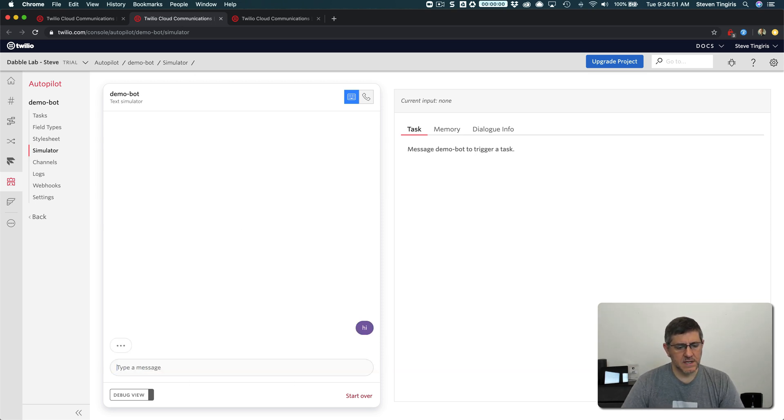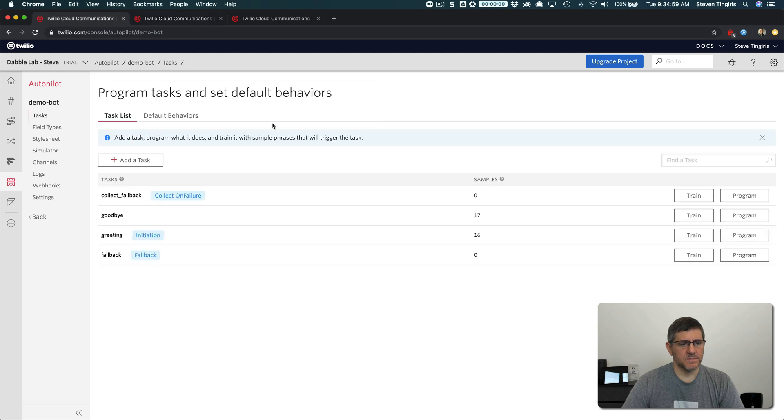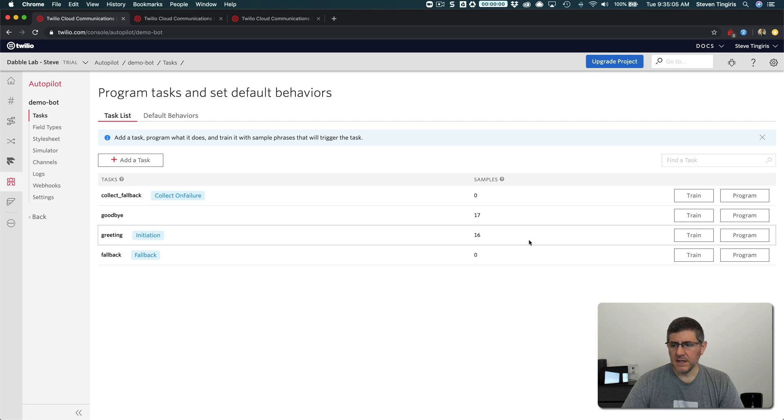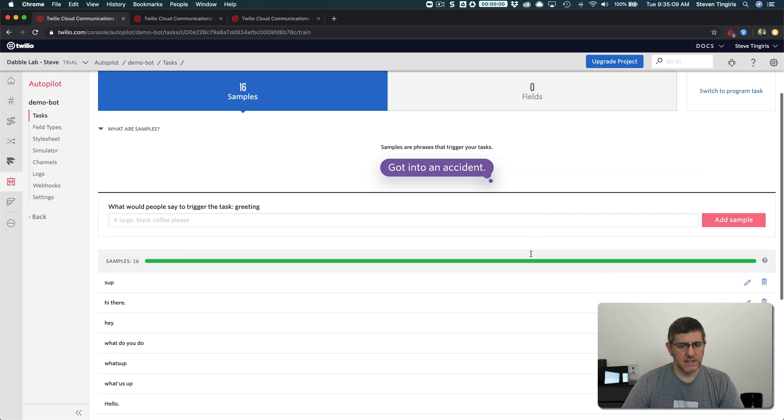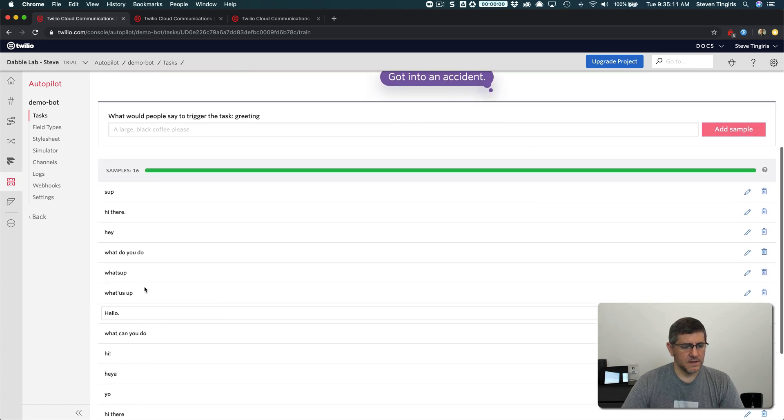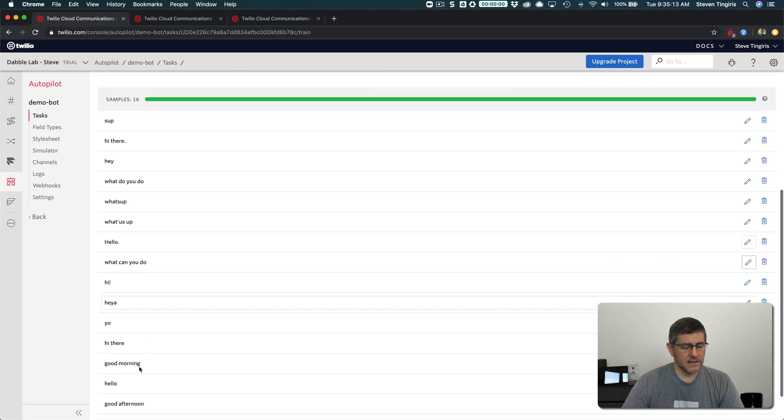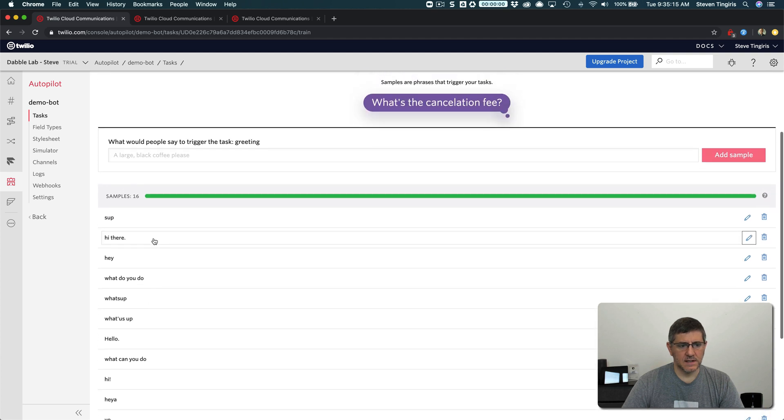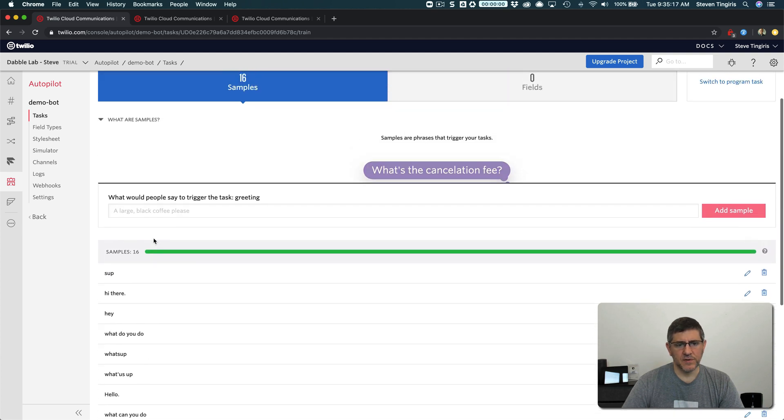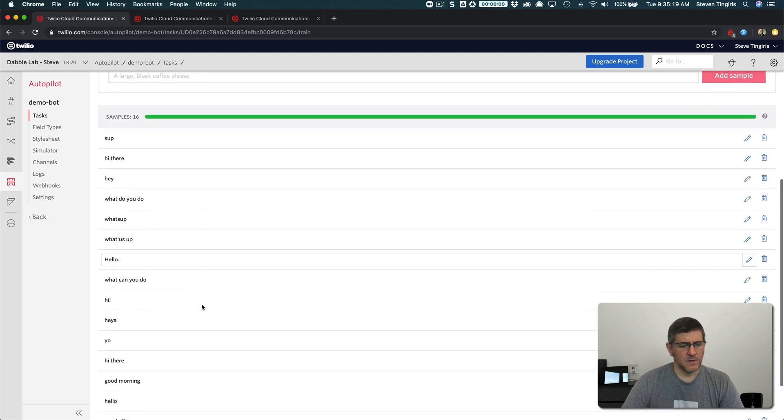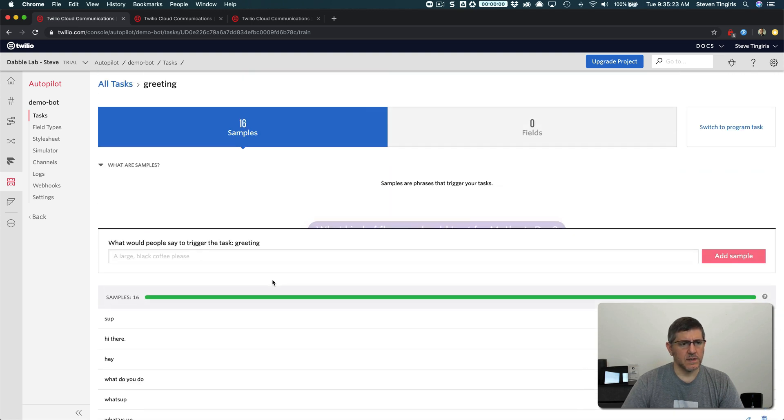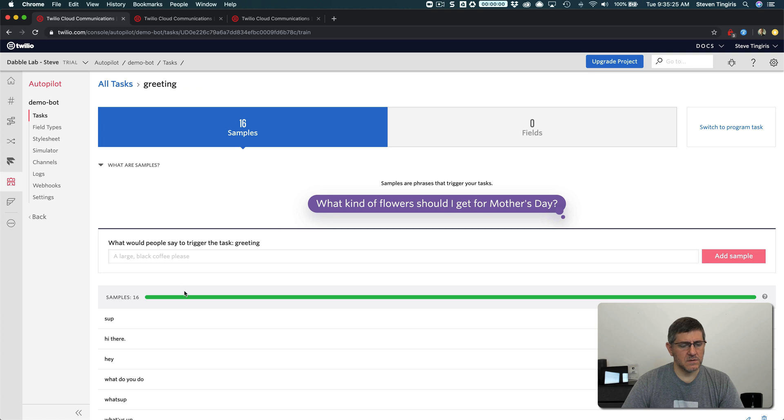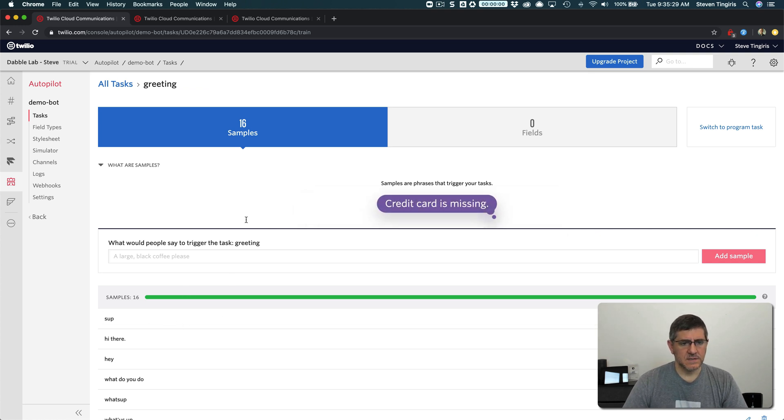So when you say hi, I just get a response back from the bot that says, hi, how can I help you today? And that response, if I go to the greeting, is being handled by this task here, the greeting task, and the reason it's being handled by the greeting task is because the word that I entered in, hi, is being recognized as one of the samples here, or if you said something, you don't have to have an exact match, but something that the machine learning model that is being used to decide what the user wants is in this case being mapped to that.